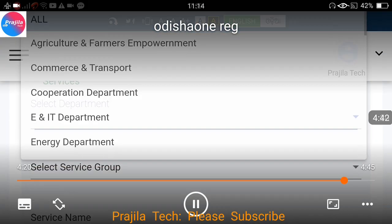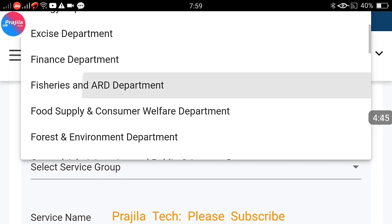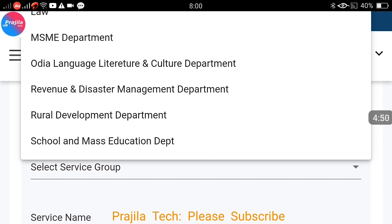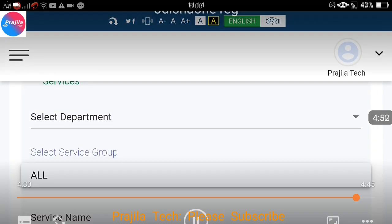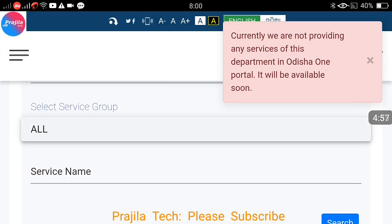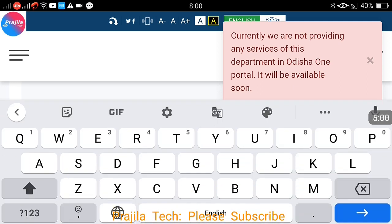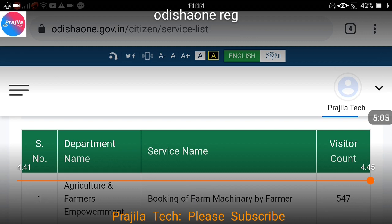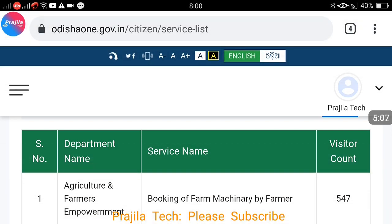Once logged in, there are a lot of services available. I will make separate videos for birth certificate, death certificate, and all other services one by one. You can also search services by name. Thank you so much for watching. Please subscribe to our channel — we are going to publish videos for birth certificate and death certificate through the Odisha One website. See you with another video.